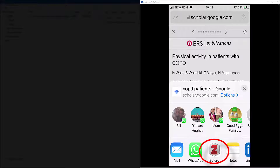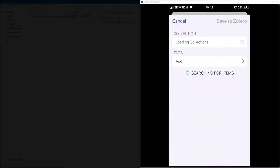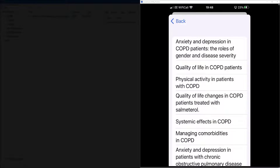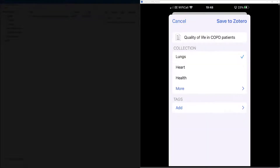Click at the bottom — depending on what phone you're on — and send it to your app. I'm going to send it to Sortero, then choose the Lungs folder, which is already set up. I'm also going to choose an item: 'Quality of life in COPD patients.' Tap on it.